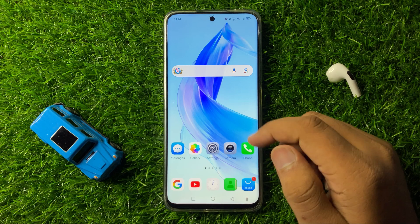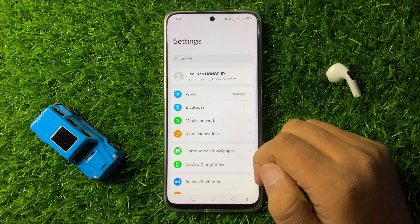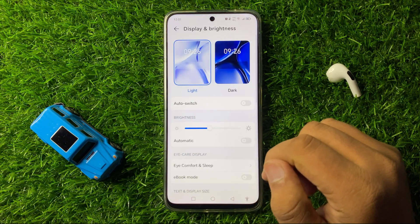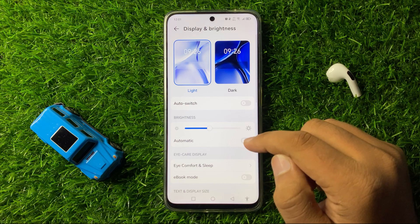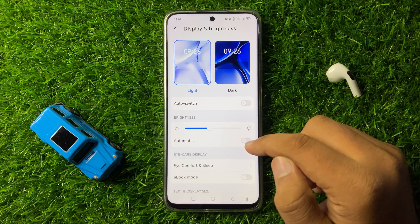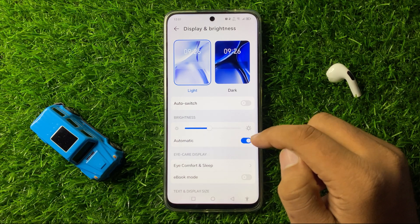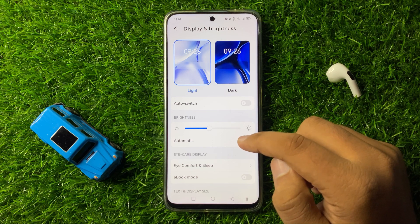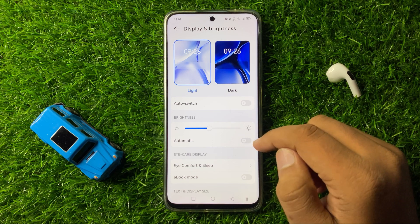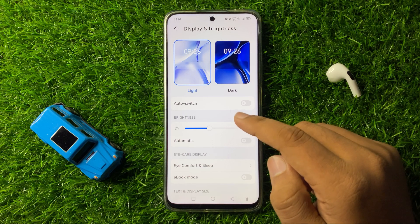After restarting, if you are still facing the issue, open Settings and go to Display and Brightness. If you have automatic brightness enabled, tap on that button again to turn it off. Turning off auto brightness can help fix the screen flickering issue.